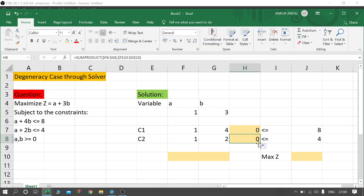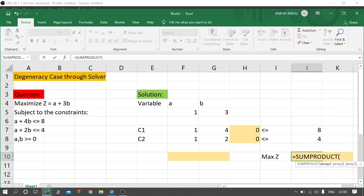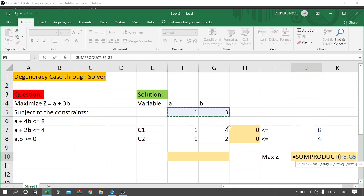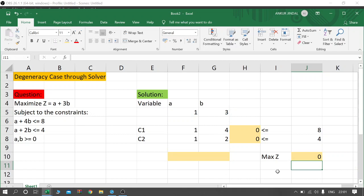Now come to cell J10. I will type the SUMPRODUCT formula. For array 1, I will select cells F5 to G5 where we have our objective function coefficients, put comma, then select F10 to G10 where we need to find the A and B variable values. Close the formula and press Enter. Now select cell J10 and go to Data.